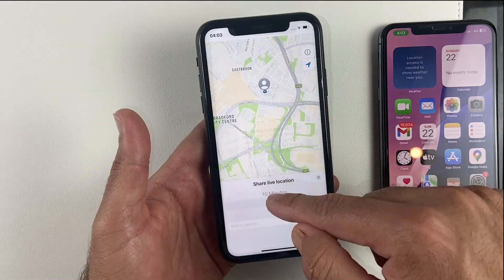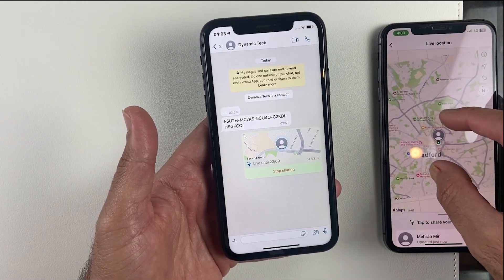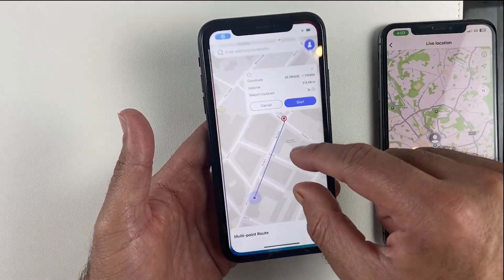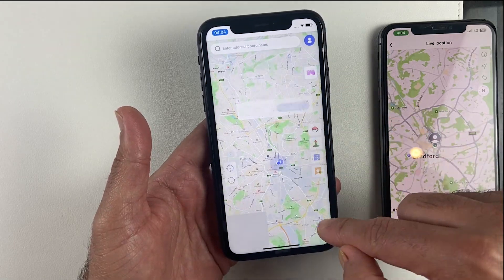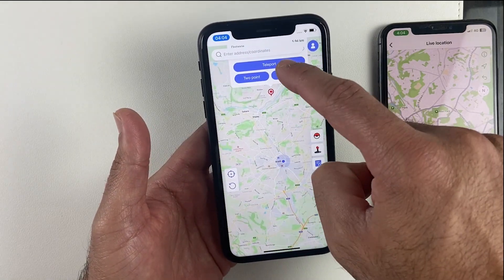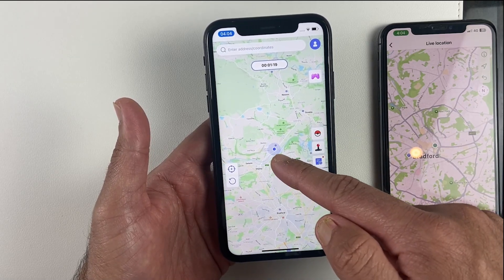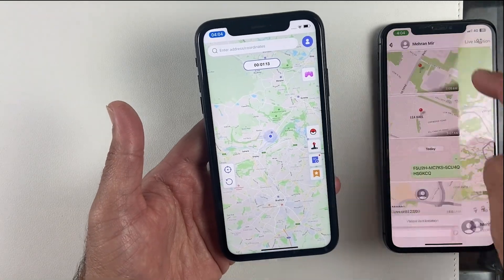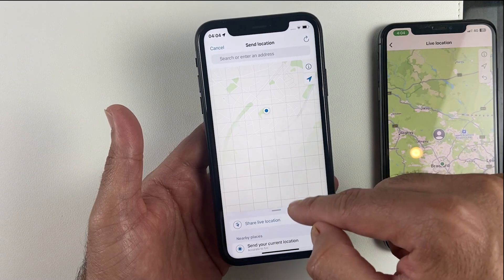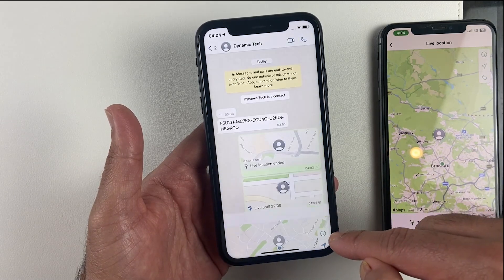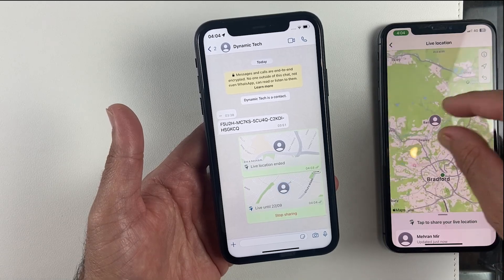Once done, we are ready to spoof iPhone location on iOS without a computer and jailbreaking. Let me show you my current location by sending it on WhatsApp — as you can see, we are in Bradford. Now let's quickly teleport somewhere else by clicking another location in Phone's Go and clicking Teleport. That's it — the location has changed in just a second, as you can see on WhatsApp. It's that simple: click anywhere you want to be and you'll be there in no time.